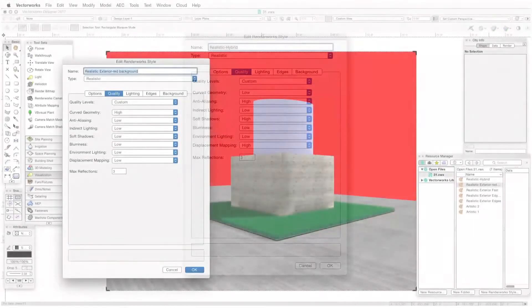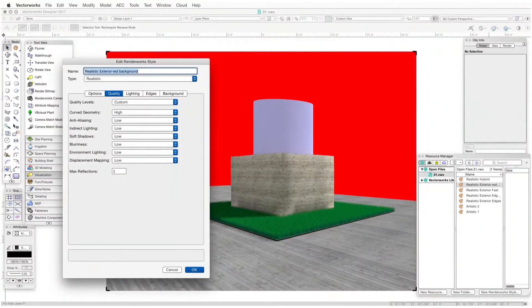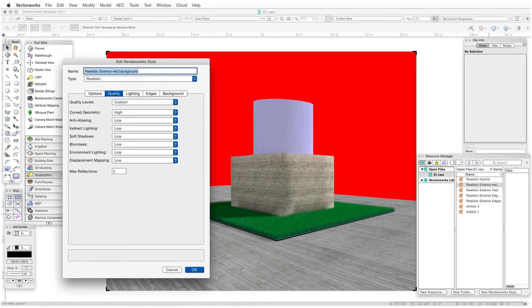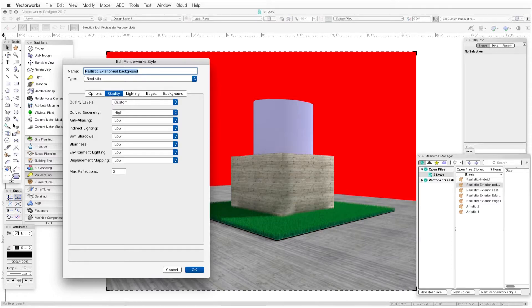For example, we may prefer to have the curved geometry setting at high to make sure curved objects are shown smoothly, but the rest of the settings set to low. This also was covered in an earlier discussion of custom Renderworks and is described in detail in Vectorworks Help as well.